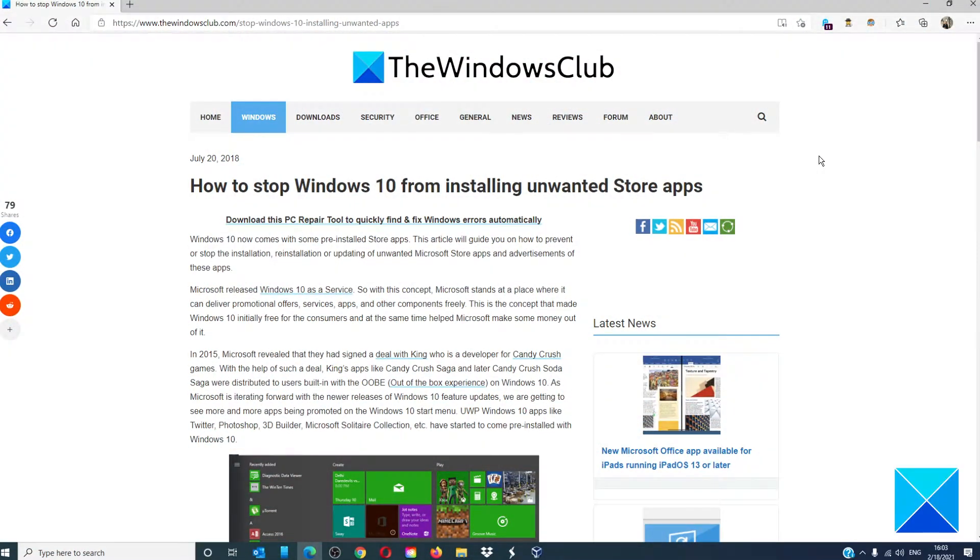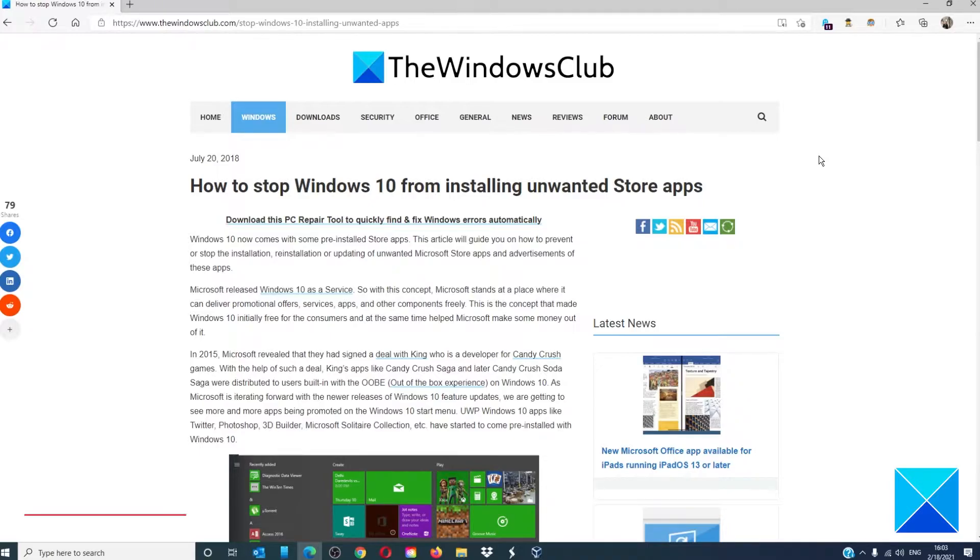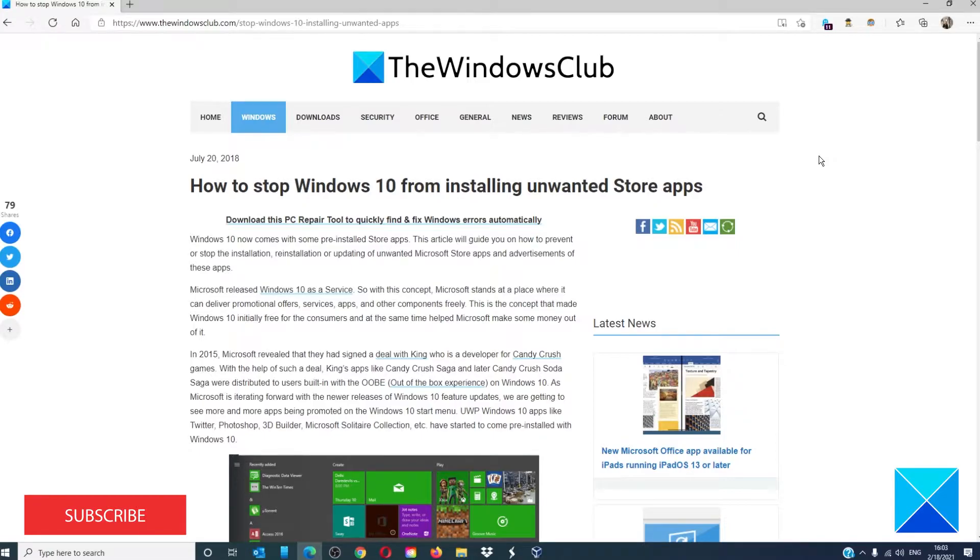Hello Windows Universe, in this video we will talk about how to stop Windows 10 from installing unwanted apps. For a more in-depth look at the topic, we will link an article in the description down below.